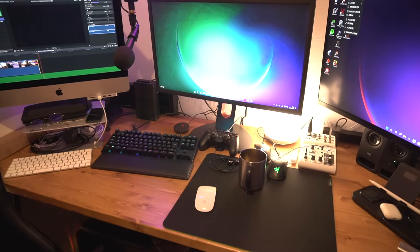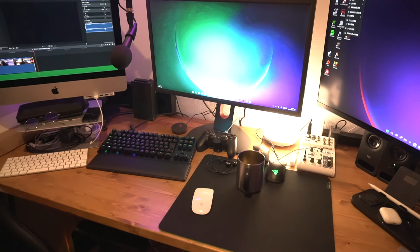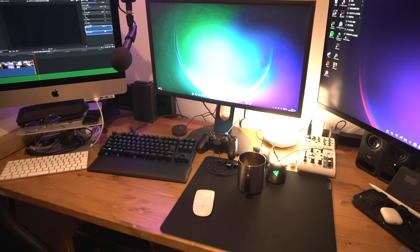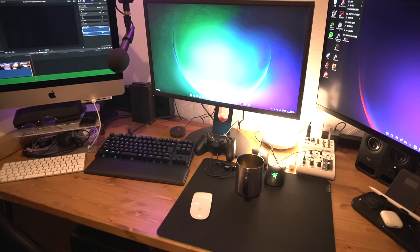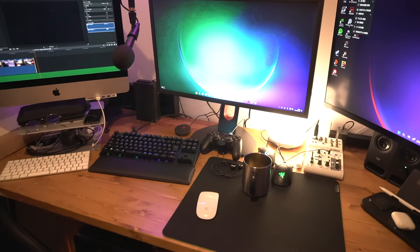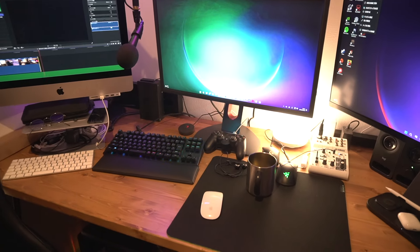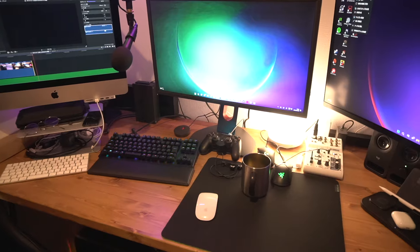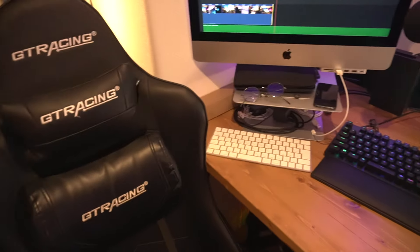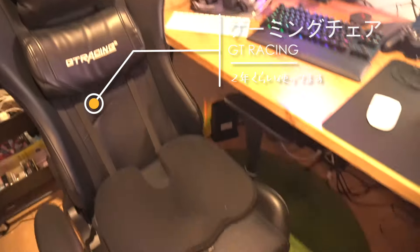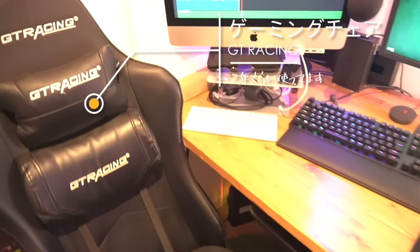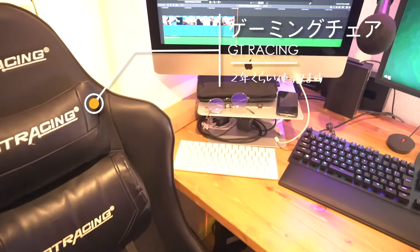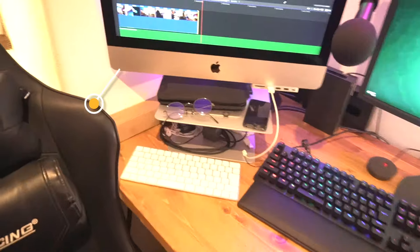I'm going to show you my desk setup. The chair is a GTRacing that I've been using for about two years now.